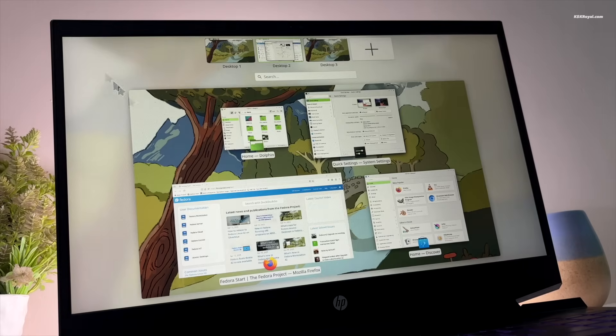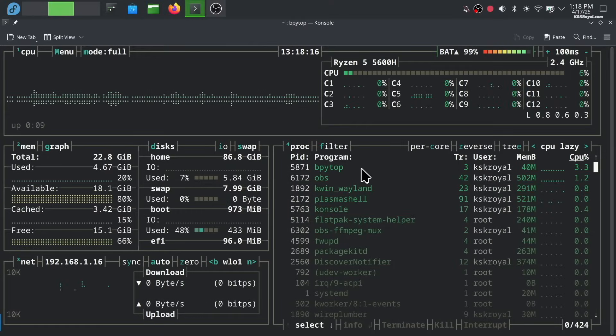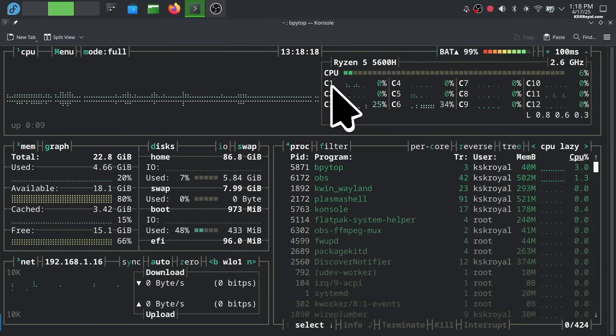Thank you so much for watching. This has been KSK Ryo, I will see you in the next one.